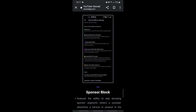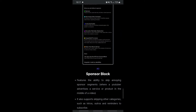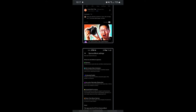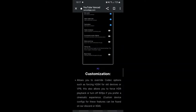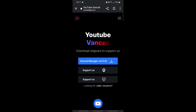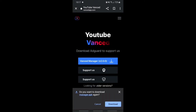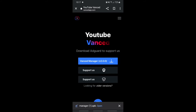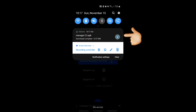There's also the SponsorBlock, which I think is a beta feature but I'm not sure. Either way, we're gonna head here and go to Vanced Manager. Once you tap that, it's gonna ask you to download. I already downloaded it, but you guys want to click download. Once it's downloaded, tap Vanced Manager.